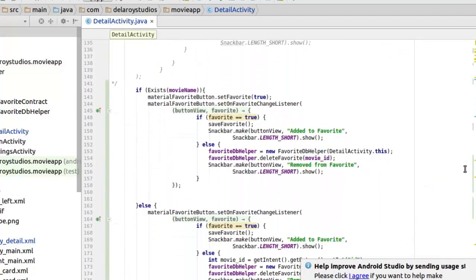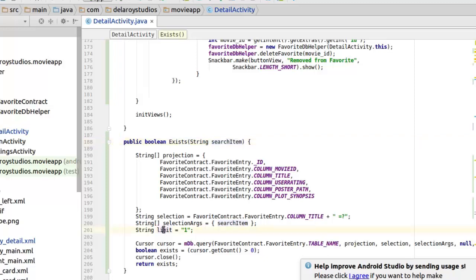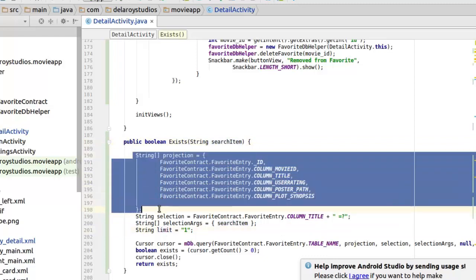Let's look at the instruction. Firstly, we test if the particular movie name exists in the database, which calls the exists method taking a string parameter. We query the database to select movies with that same name, and it returns a record. We have the projection — the columns we need: ID, movie ID, title, user rating, poster path, and plot synopsis. The selection is the column title, with the search item as its argument.